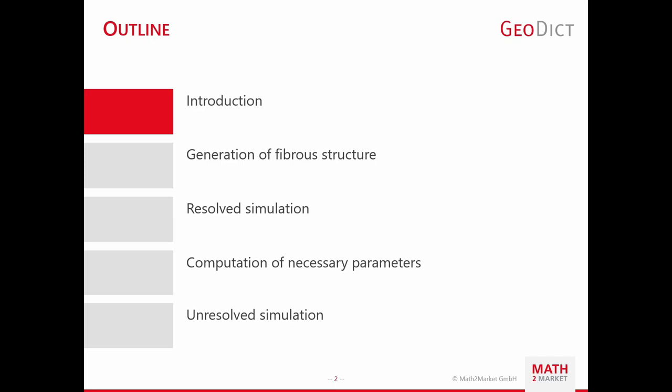In the first couple of minutes, I will give a brief introduction on the problem this workaround solves. Here, especially for the participants which are new to GeoDict, I will explain some of the fundamental ideas. In the following, we will then switch to the GeoDict software and start the hands-on training. The first part includes the general introduction, generation of a fiber structure using FiberGeo, and setting up a resolved filtration simulation. In the second part, we are going to compute the necessary parameters to represent a resolved fibrous media as porous structure, setting up of an unresolved simulation, and compare the results with the resolved simulation.